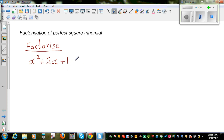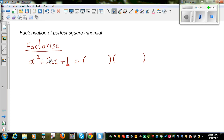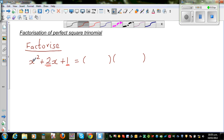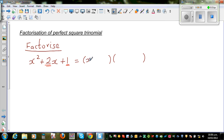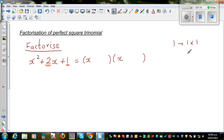Here you are asking: which are the two factors of 1 which gives you 2? 1 has got only one factor which is 1, so 1 can be written as 1 times 1. And 1 plus 1 is also 2. So the two factors of 1 which add to give you 2 are 1 and 1. So I write here plus 1 and plus 1.